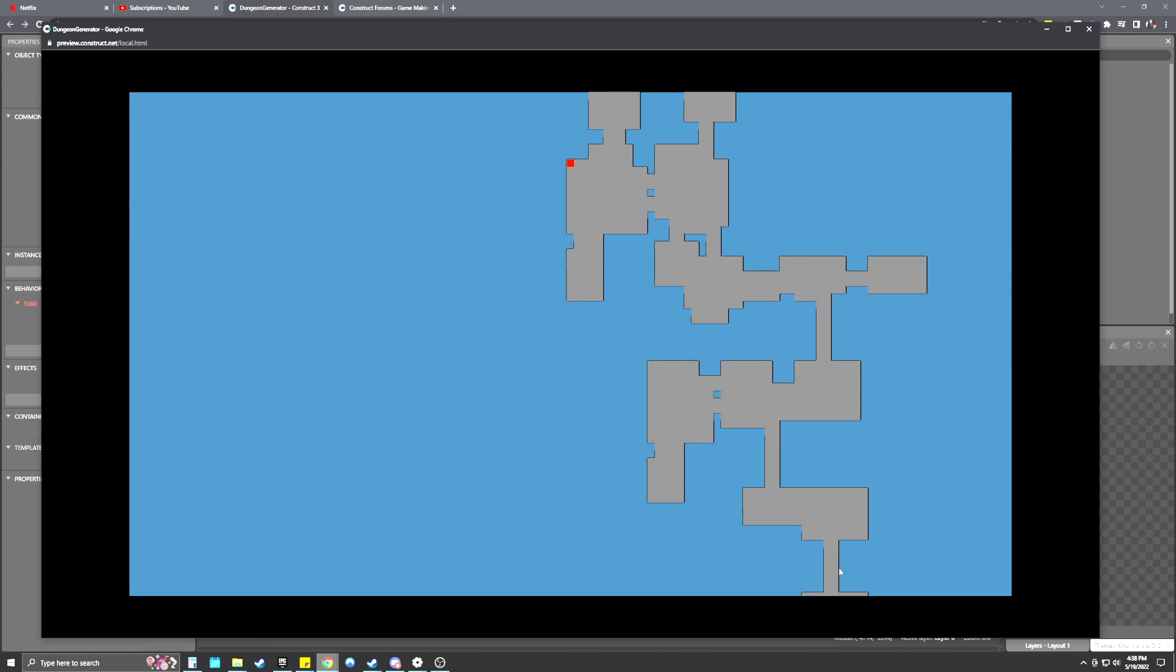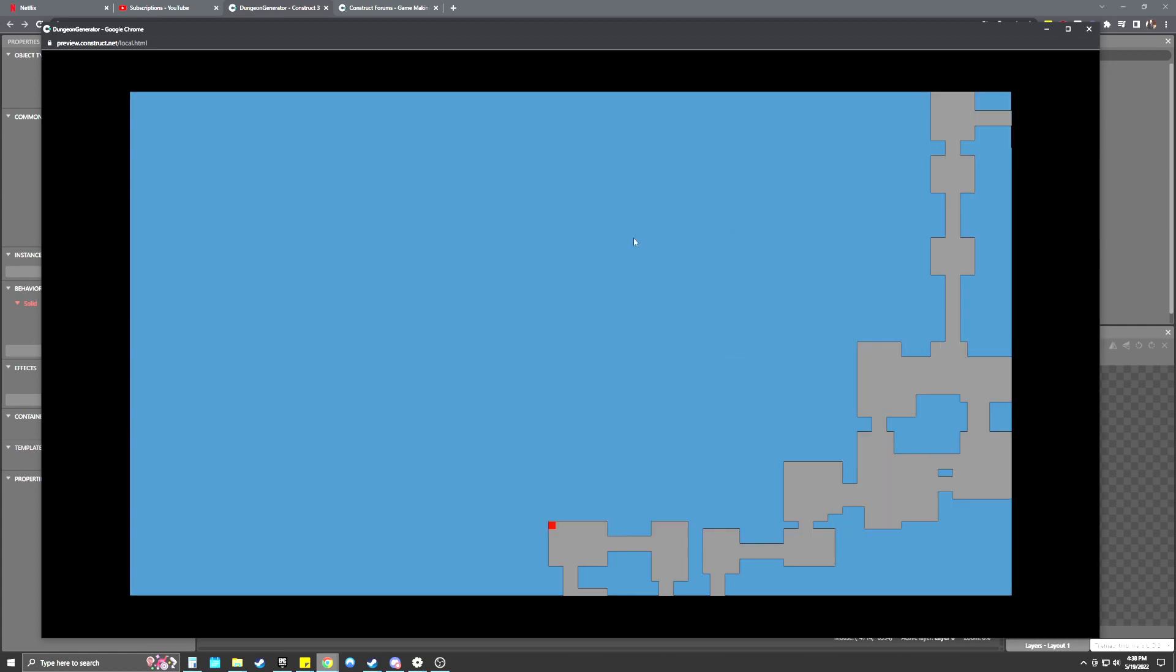But otherwise, it should be working fairly well. It should always generate some room connected to another room with corridors. And sometimes you do get overlapping like this one, these two have two different corridors, which I think is kind of cool because it makes like one big master room. I'll refresh one more time. This map is kind of off to the side over here somewhere.